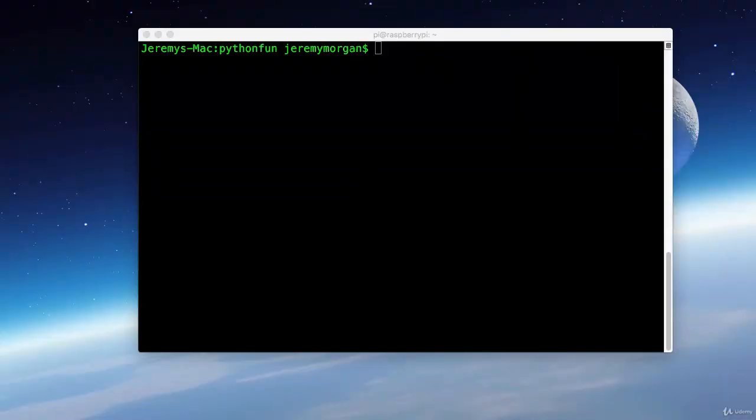As you can see here, I have a terminal window open. Now this is the standard terminal that comes with OSX. And the first thing I need to do is find my IP address.